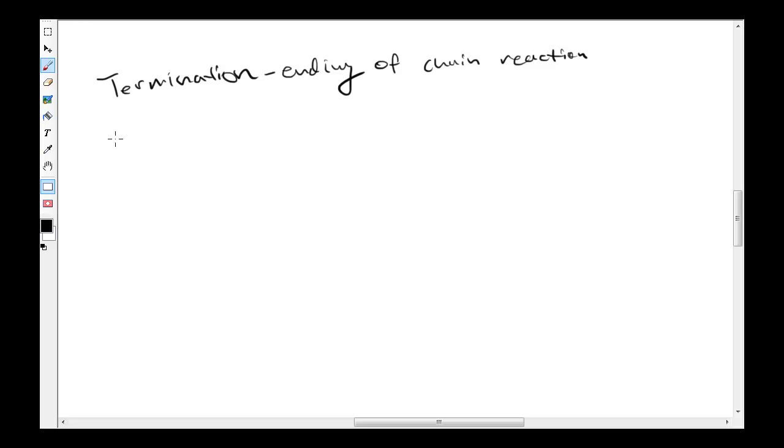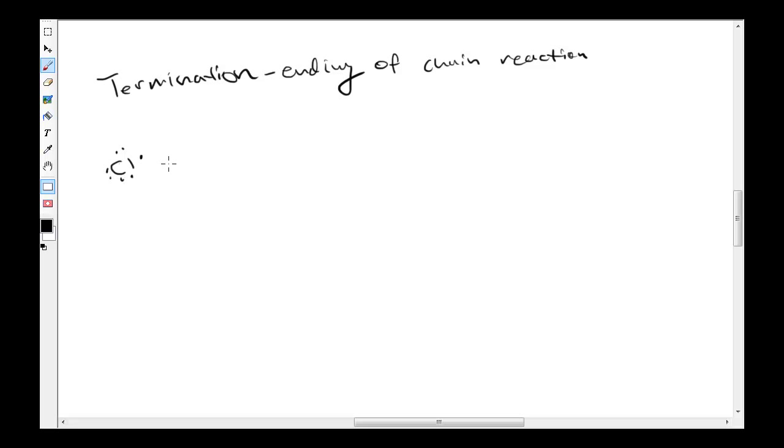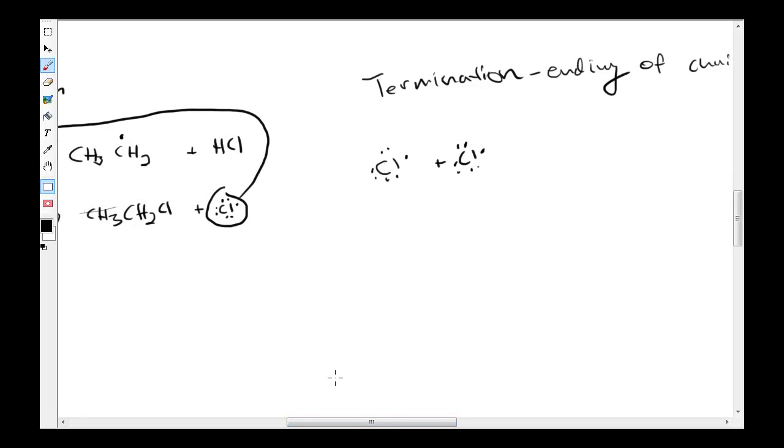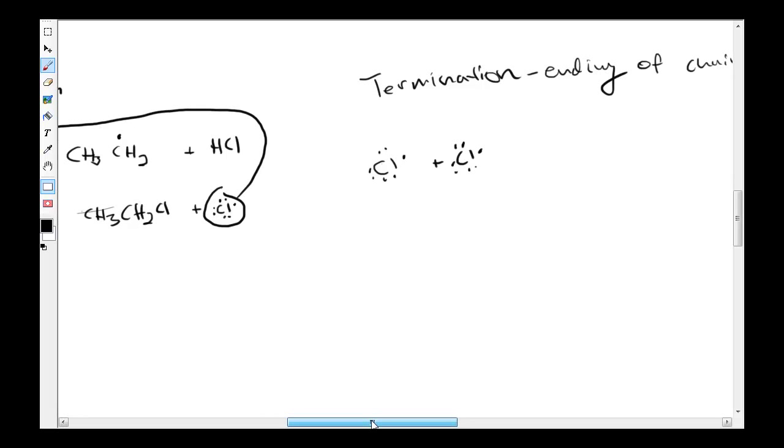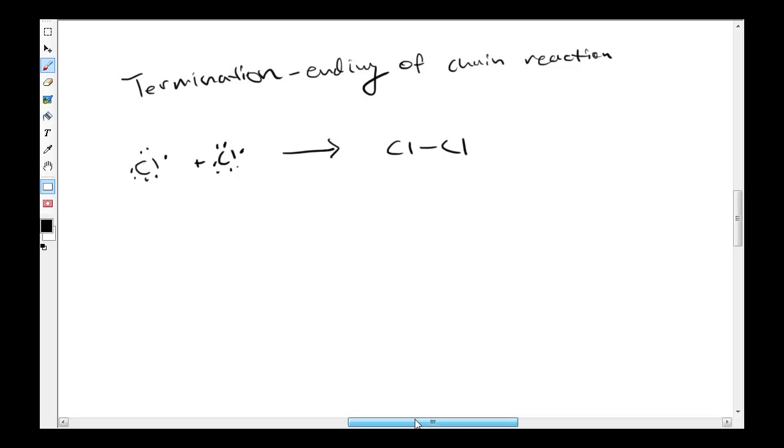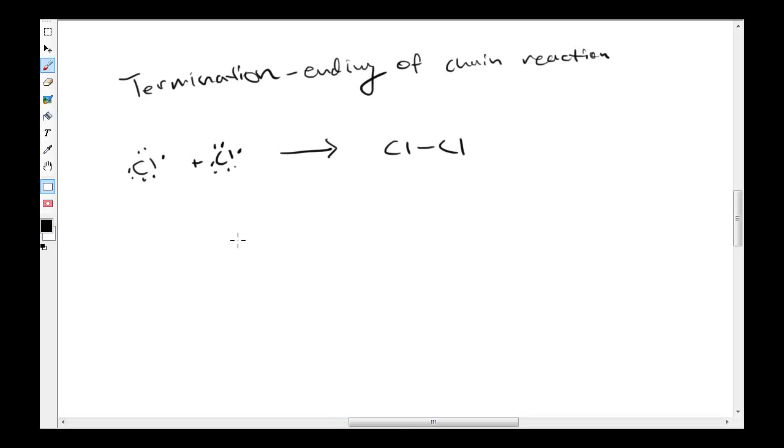This generally happens in three or four ways, depending on what kind of intermediates you get during the reaction. The termination step can happen when two of the chlorine free radicals collide, possibly from the propagation step or from the beginning, and react to create just a regular diatomic molecule.